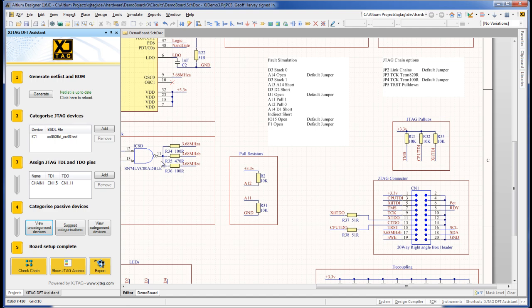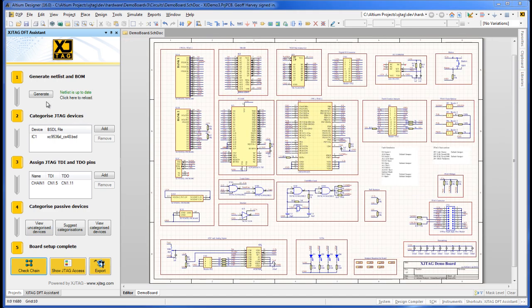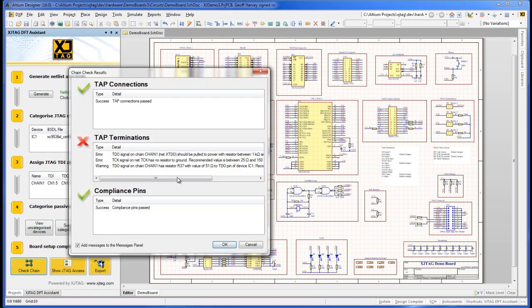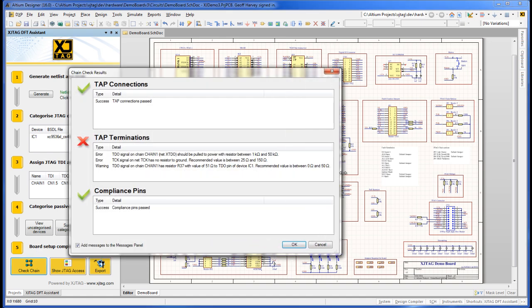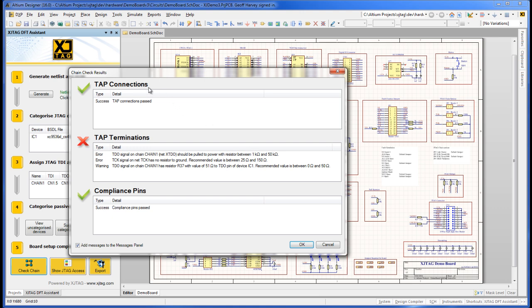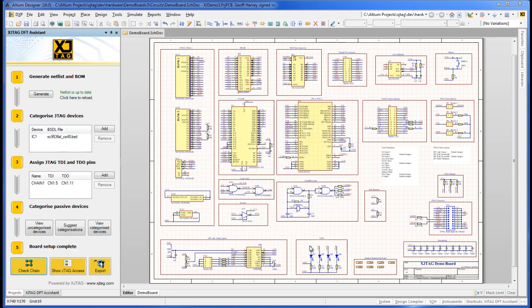Having defined a completed JTAG chain to the Assistant, we can run CheckChain. The Assistant checks the chain and a dialog box reports the results. Tap Connections OK confirms the chain is complete, but tap Terminations don't yet meet DFT guidelines. Compliance Pins OK means all compliant pins are connected appropriately.